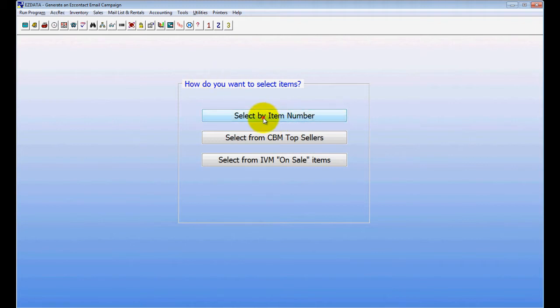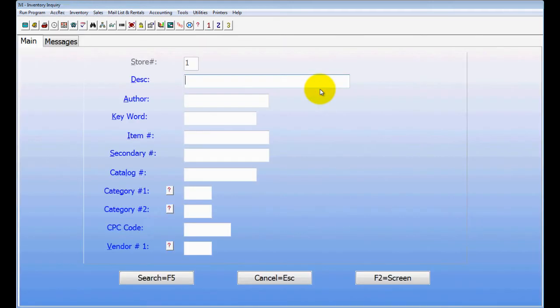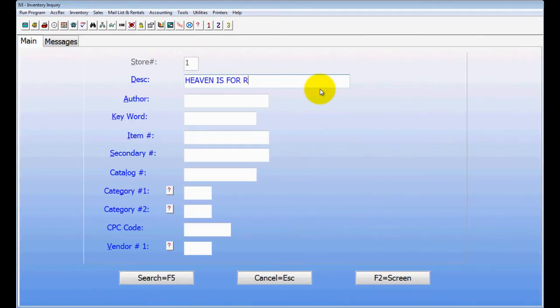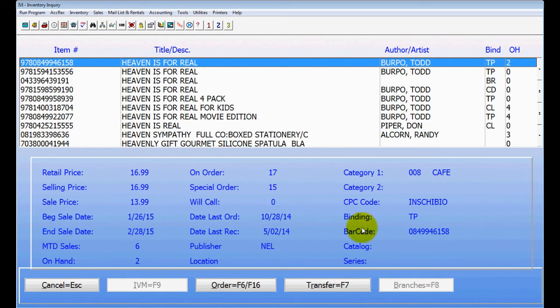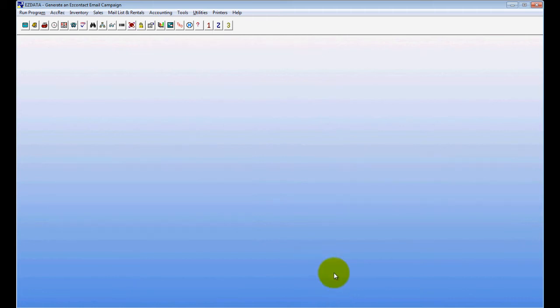So I'm going to do Select by Item Number, I'm going to choose IVI Lookup, and I'm going to look up Heaven is for Real. I'm going to transfer that over to my email, I'm going to name my campaign, we'll just name it Heaven, and I'm going to choose Done.